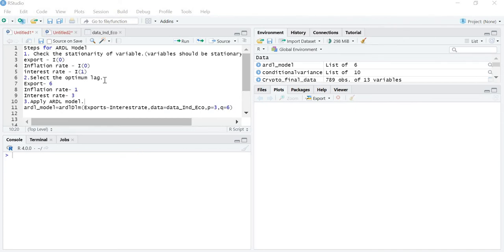The next step for applying the ARDL model is to select the optimum lag. We have done that in the previous lecture. We found that the lag for export is 6, inflation rate is 1, and interest rate is 3.